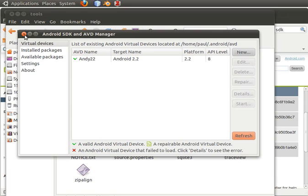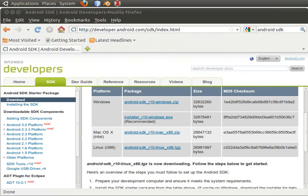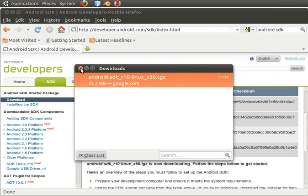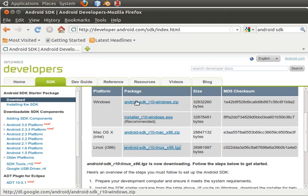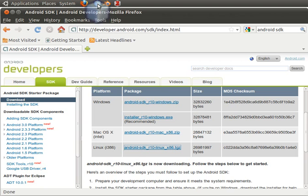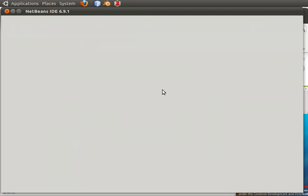I can just close them all — close this, close this, close this. Close the download window, and close Firefox. I'll go and open my NetBeans. This time we'll install the NetBeans plugin.